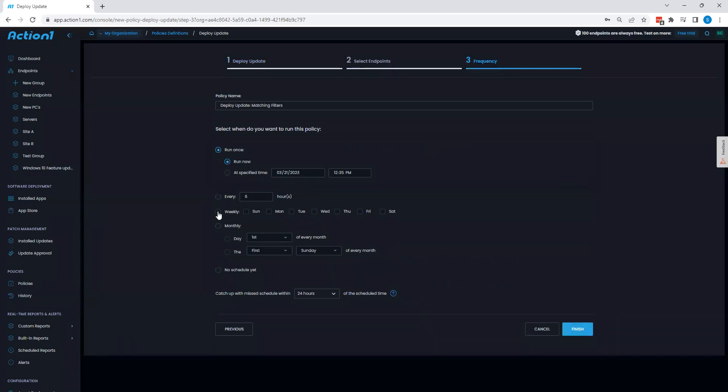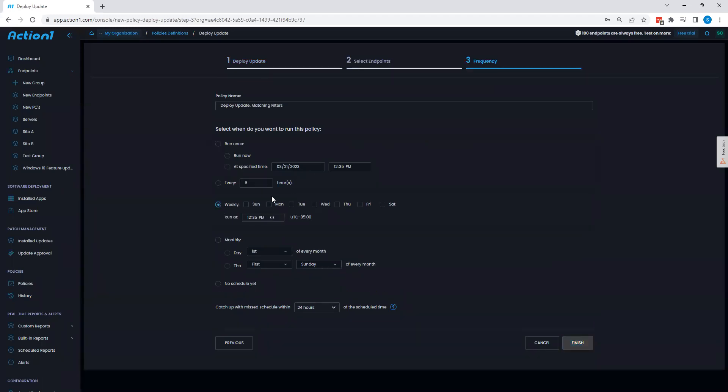By having this run on a reoccurring basis, whether that's weekly, monthly, hourly, I'm essentially allowing Action 1 to automate my updating process. So I can have this run every Sunday and Friday at a specific time, and have patches go through accordingly.